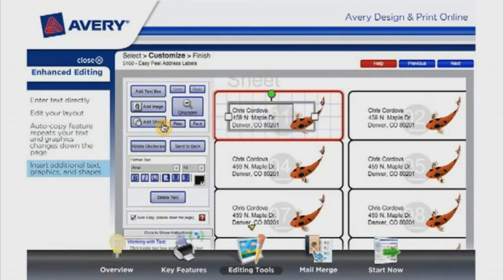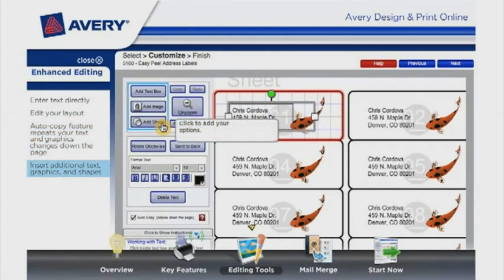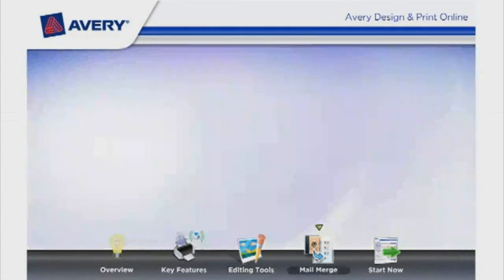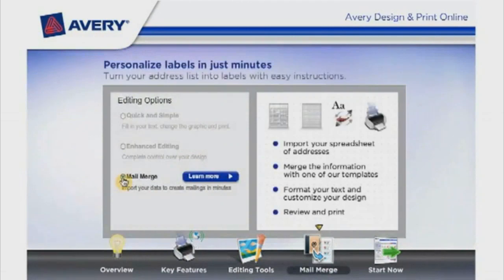You can insert additional text, graphics, and shapes. With mail merge, you simply import your data to create mailings in minutes.